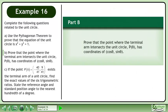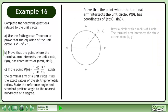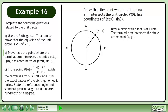Now we'll move on to part b. Prove that the point where the terminal arm intersects the unit circle, p at theta, has coordinates of cos theta, sin theta. Draw a circle with a radius of one unit. The terminal arm intersects the circle at the point xy.